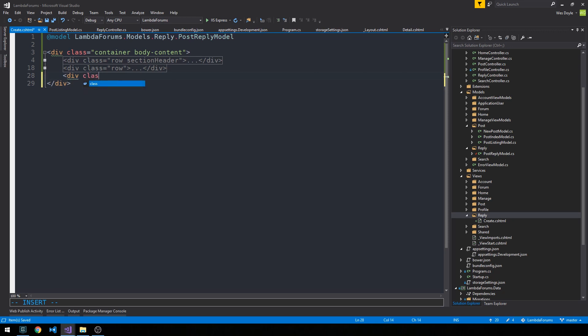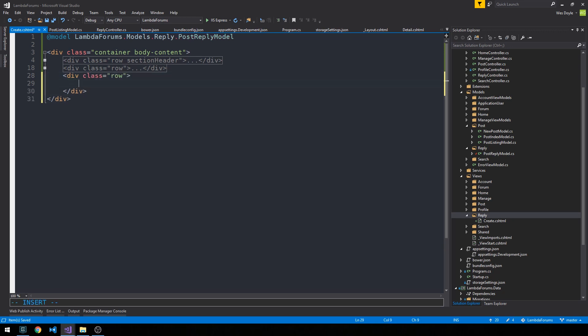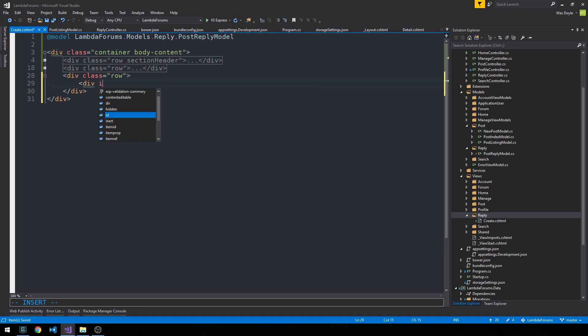And then we'll have another row, and this will actually be our create reply section. So we'll go ahead and give it an ID of create reply.